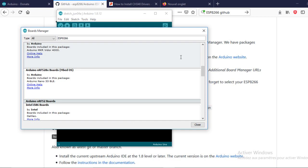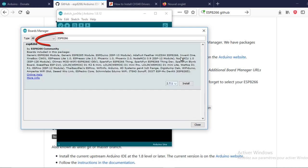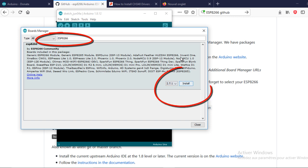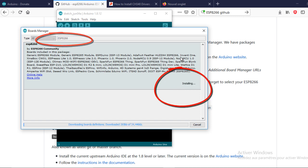Open the board manager, you will be able now to search for the ESP8266 board and install it. Now, install the last version.